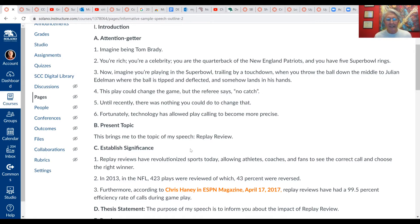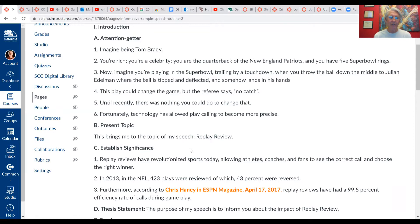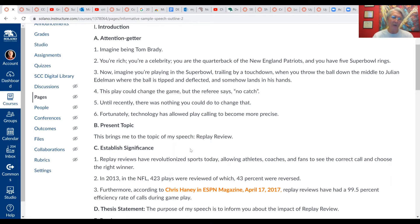Anytime you're speaking for longer than five minutes, it's always a good idea in the introduction to give the audience a couple of reasons why it's in their interest to listen to you. This is the new component we're adding to the introduction. This speech is going to be on instant replay review in sports — we've got a little attention getter about Tom Brady, then we get to our topic: 'This brings me to the topic of my speech — replay review.' You want that topic sentence to be short and concise so there's no confusion about the focus of your speech.